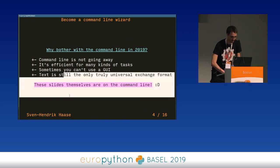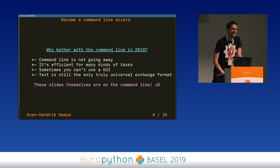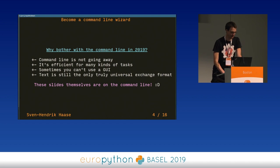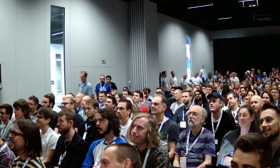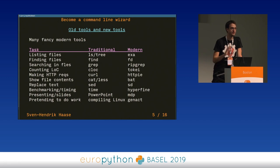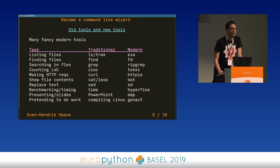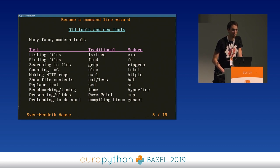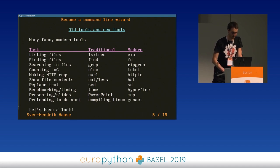The slides themselves are on the command line. I want to draw your attention to the fact that we have fade out and fade in effects. Don't worry, you don't have to memorize this — this is just an overview, because this is essentially a completely live affair that we're going to have here. We're going to be looking at some tools, some common tasks, what you were probably used to, and then what you might be using now.